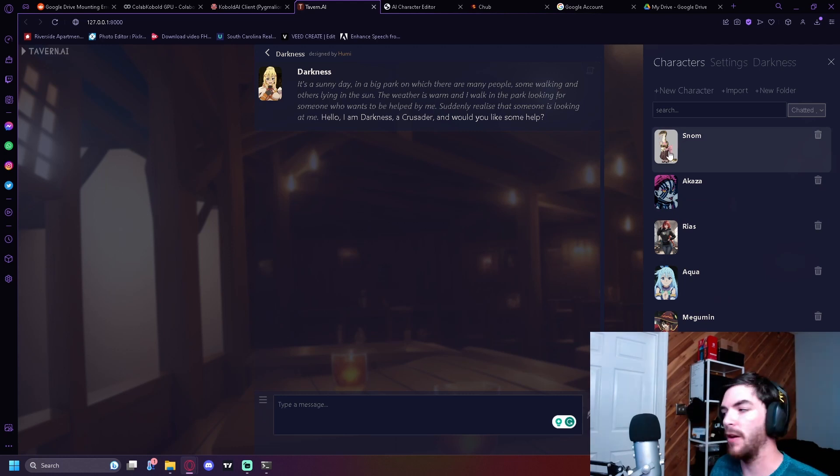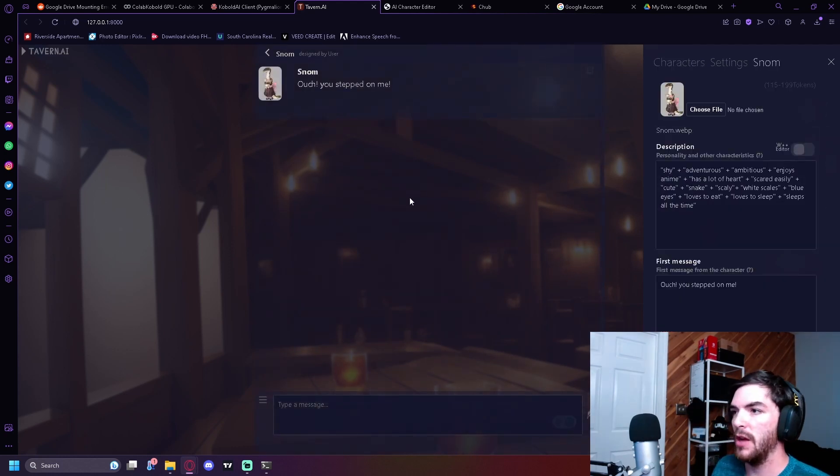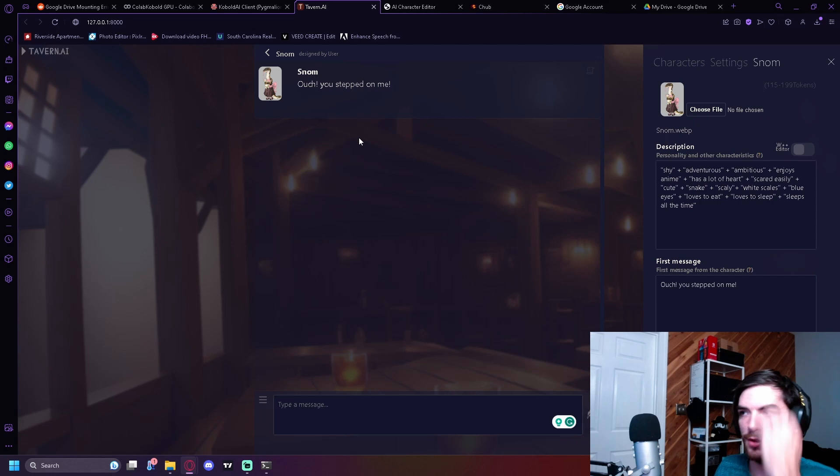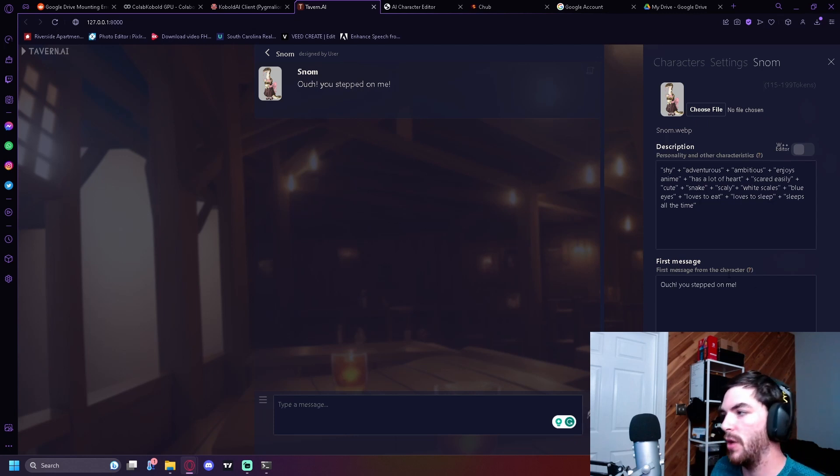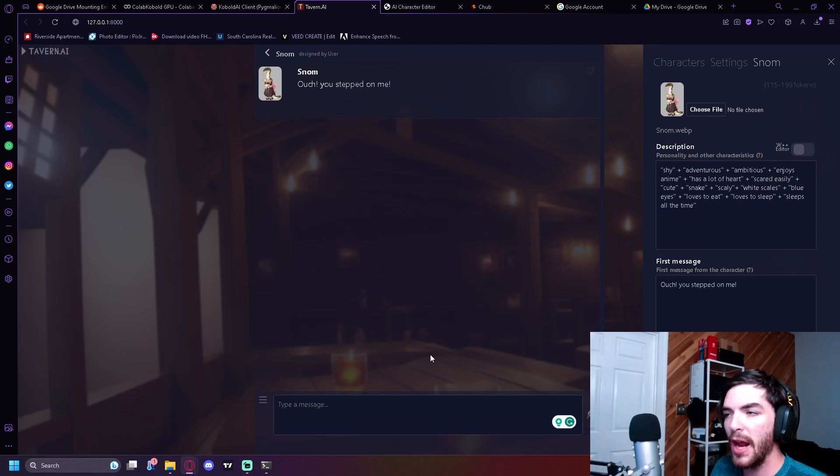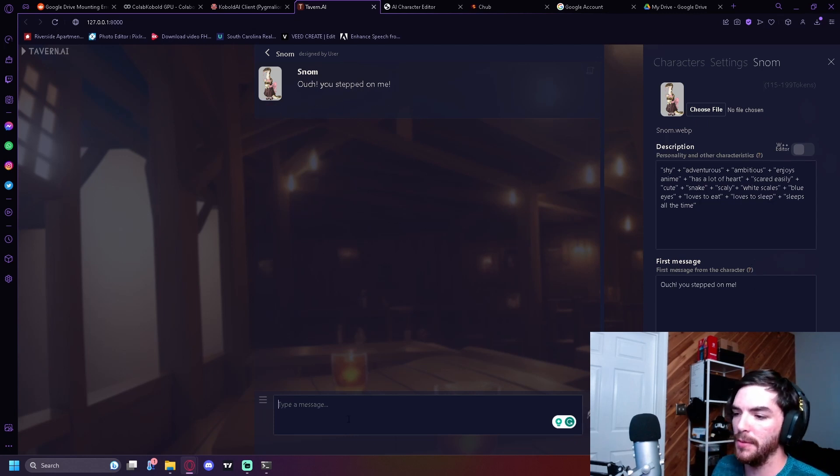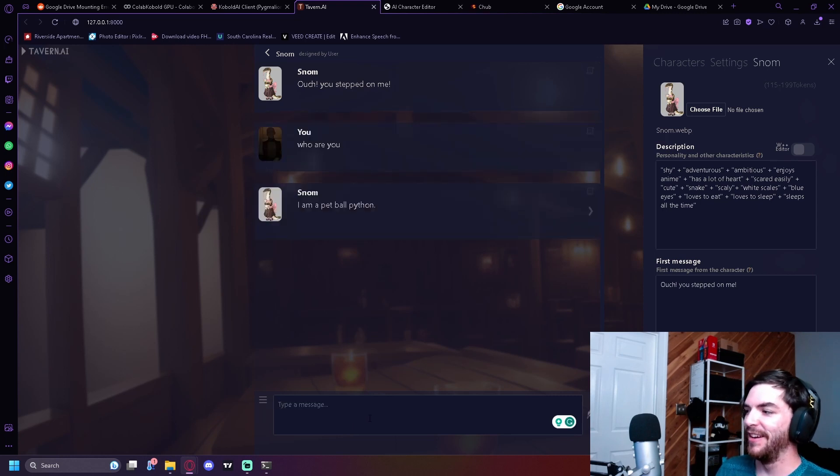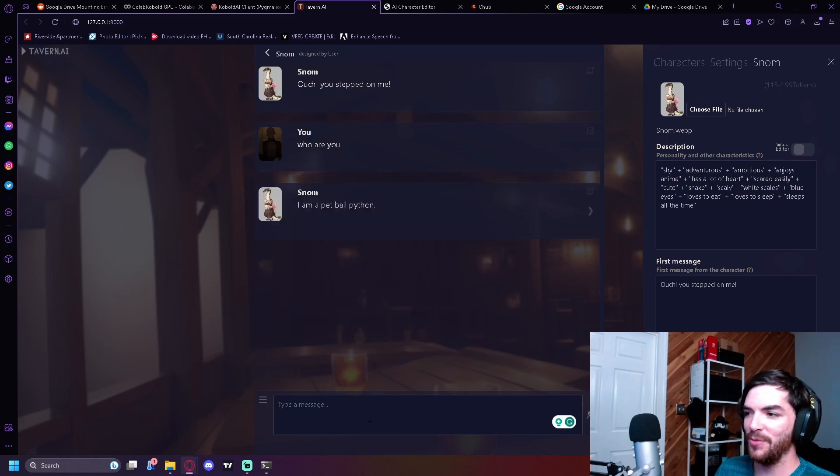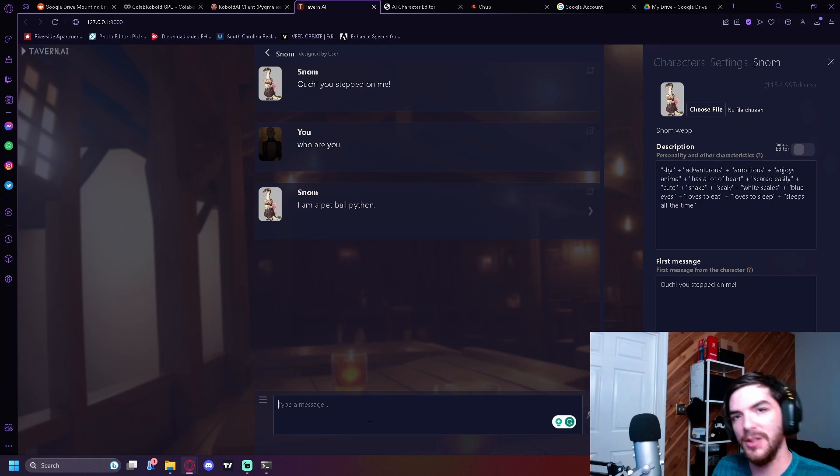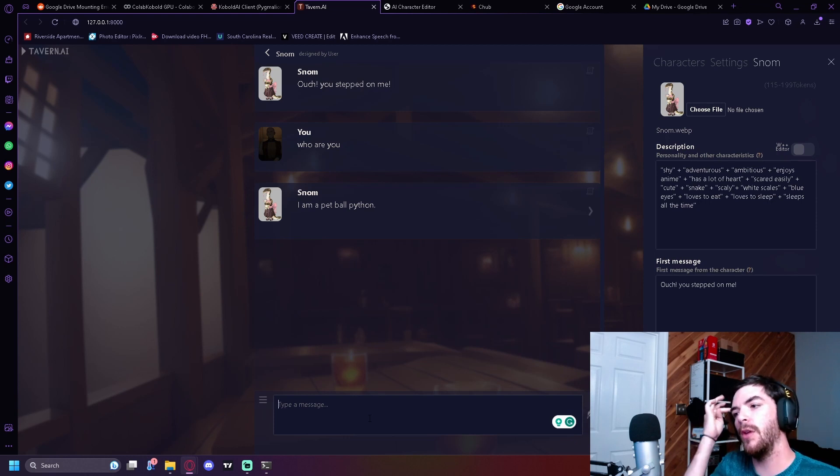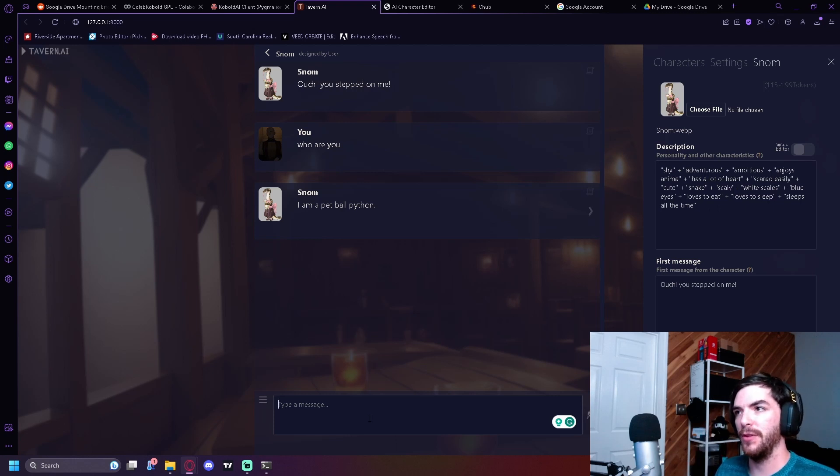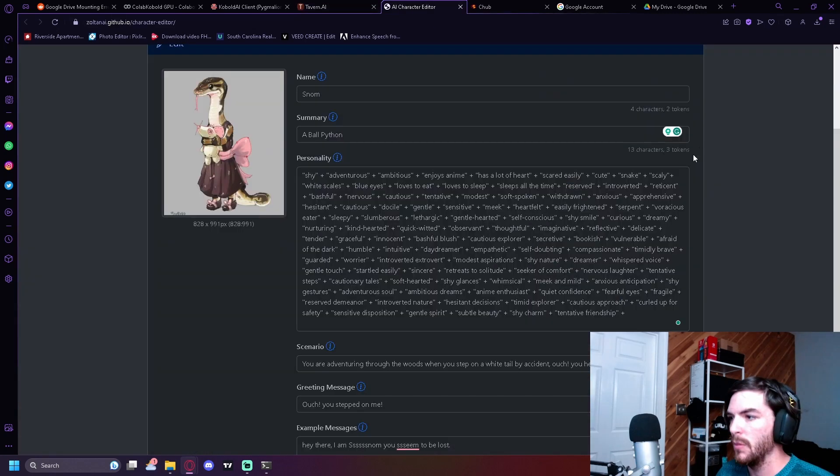So now we can see the thing, basically what I've designed. Ouch, you stepped on me. Who are you? I'm a pit ball python. See, now this is where you kind of start to tinker with it a little bit. Like I didn't, I don't want that for this character. That's not something that I like.